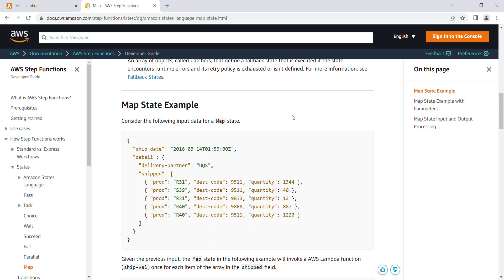Hi everyone. In this video we'll see how we can use the Map task in Step Functions. I'm going to use an example mentioned in the AWS documentation and simulate it in the Step Function GUI. The Map task is mainly used to run tasks in parallel — if you have multiple inputs and you want to run a task with each input in parallel, you can use this Map task.